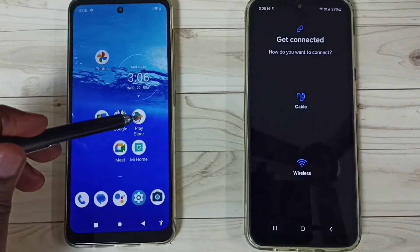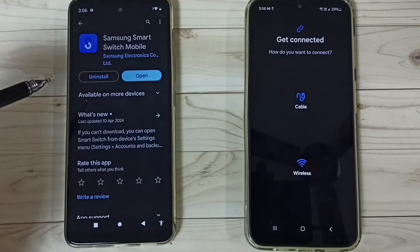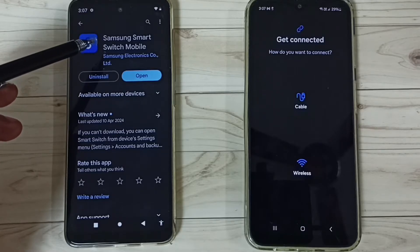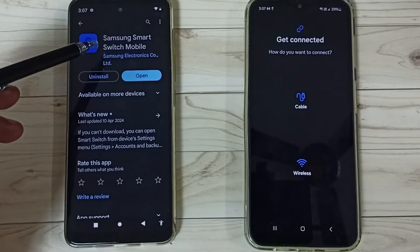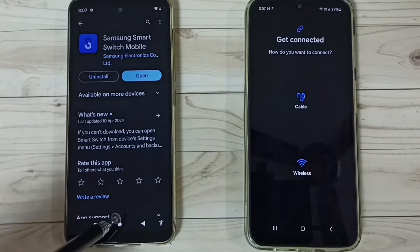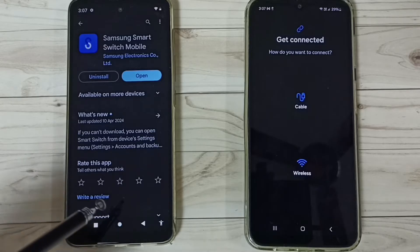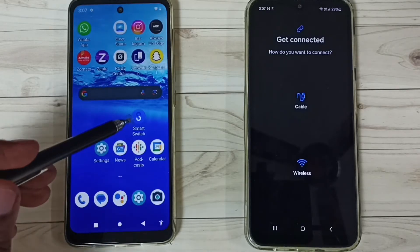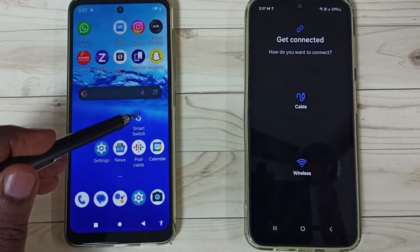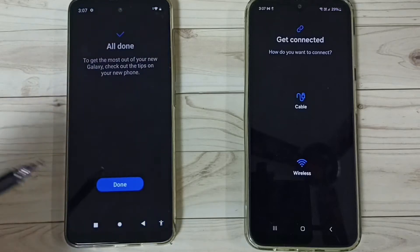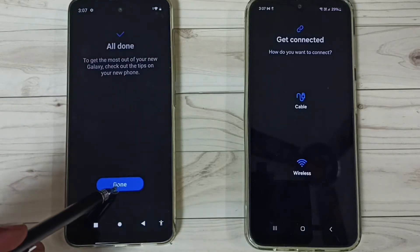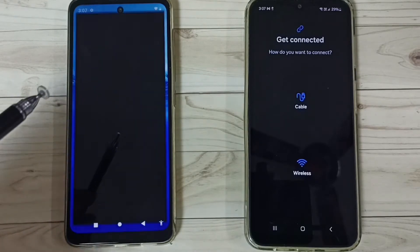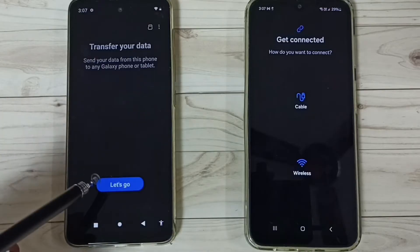Open Google Play Store on the Moto phone. Here also we need to install the same app — Samsung Smart Switch Mobile. I already installed this app. Let me open it — tap on the Smart Switch app icon.